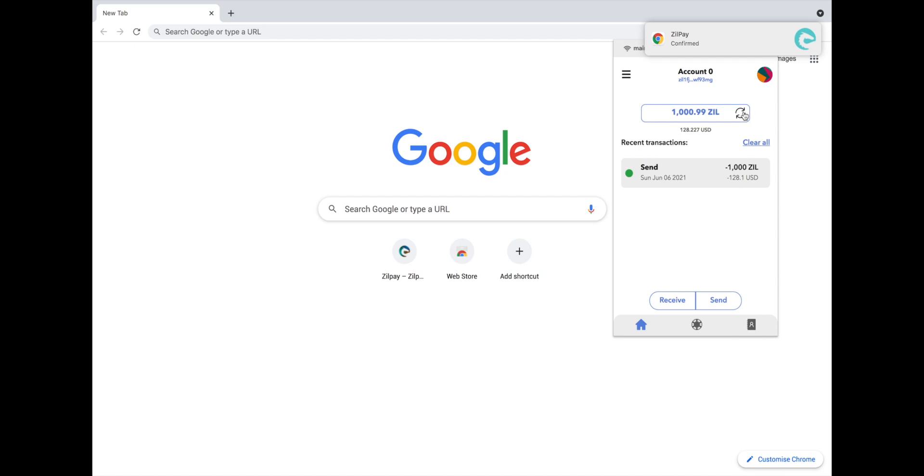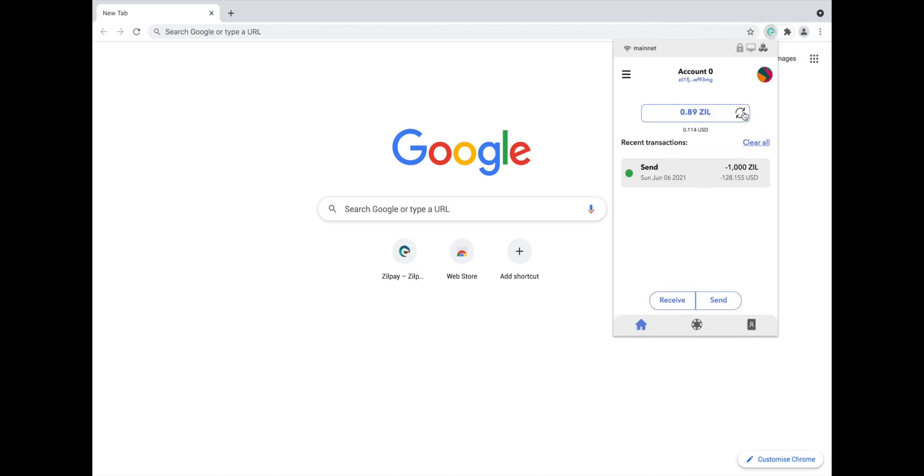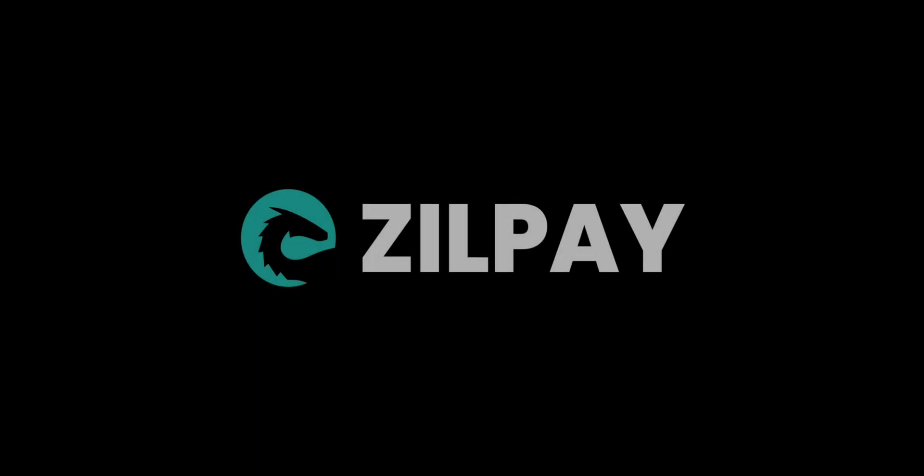If you refresh the extension, you will be able to see your new balance. That concludes our Zilpay tutorial. Thanks for watching.